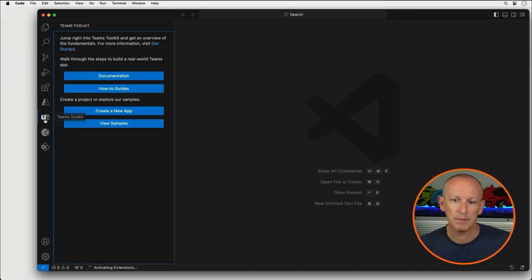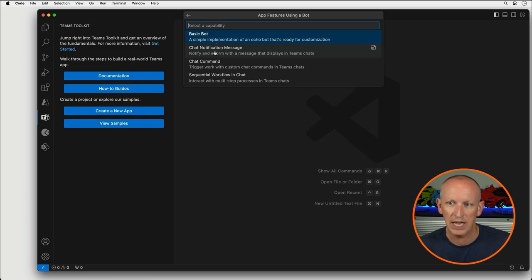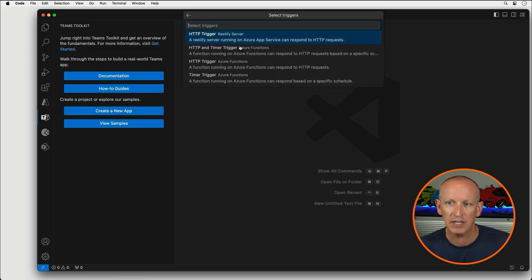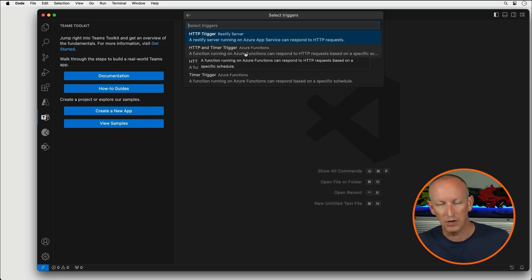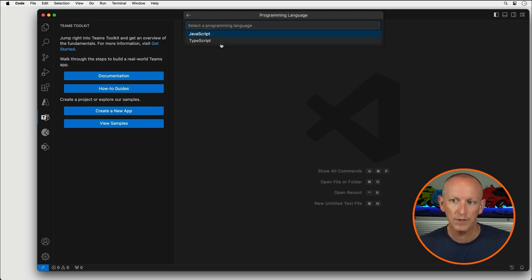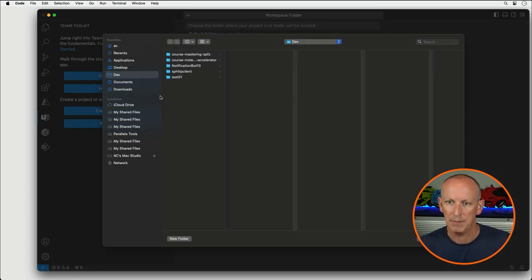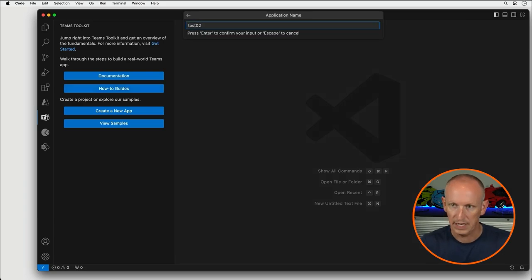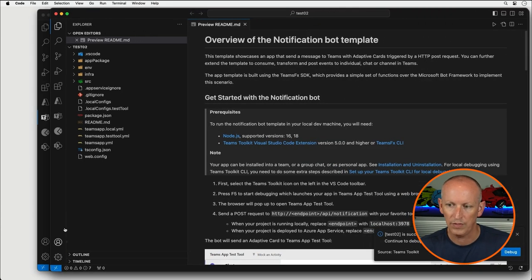To create one of these, I have the Teams Toolkit for Visual Studio Code already installed. I'll select it in the left-hand rail, choose 'Create a new app,' choose 'Bot,' and then choose 'Chat notification message.' From here, I can choose the different triggers — different ways to wake up and run the bot. I can use a RESTify server, an Azure Function with a timer trigger, or an HTTP request trigger. I'll use the simple HTTP trigger, make it TypeScript, and create the project in my sample projects directory. VS Code will launch a new instance with our project.